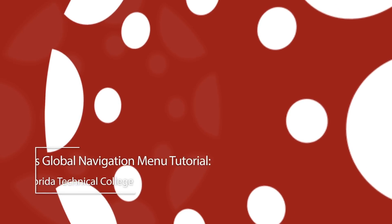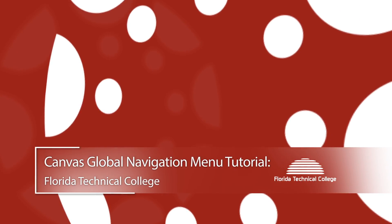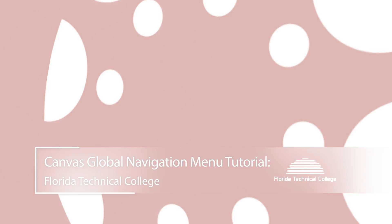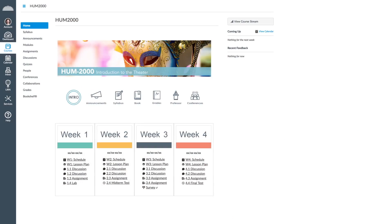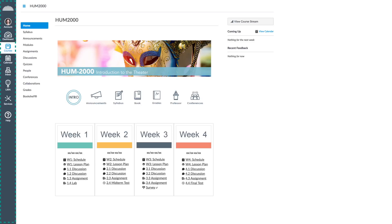Canvas Global Navigation Menu Tutorial. Once you access your course, the navigation menu for Canvas will be on the left side of your screen. This menu allows you to configure your account and access your courses, calendar, and library.